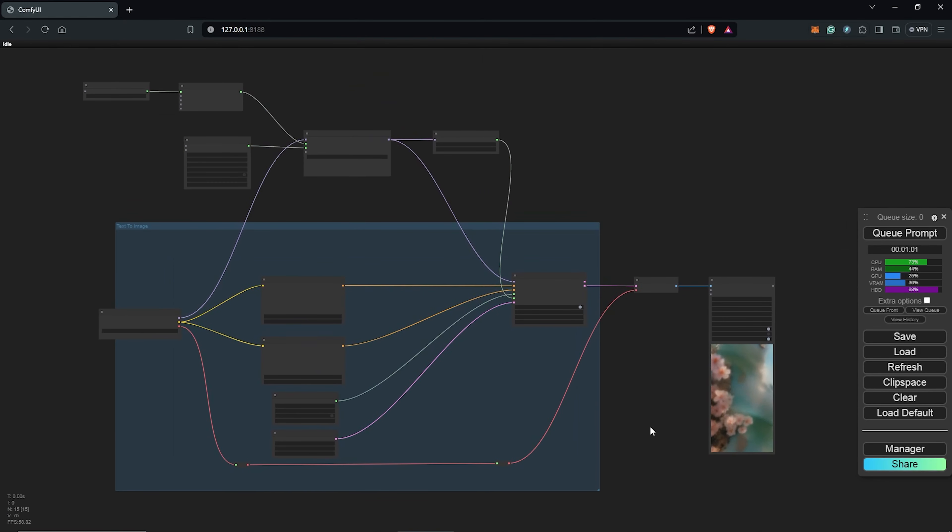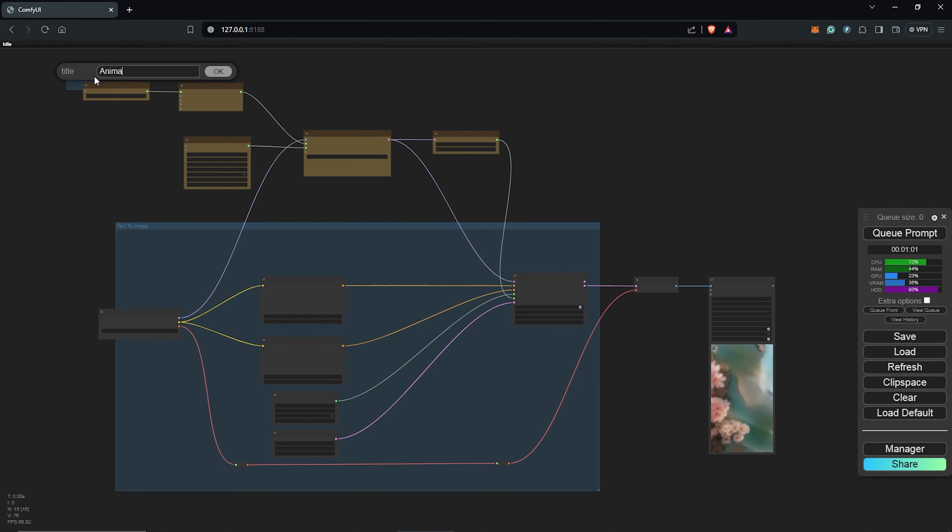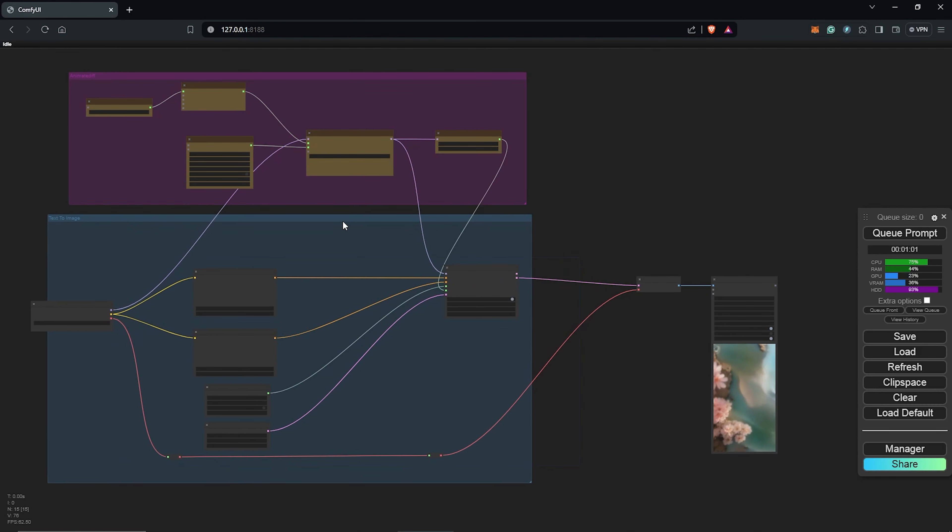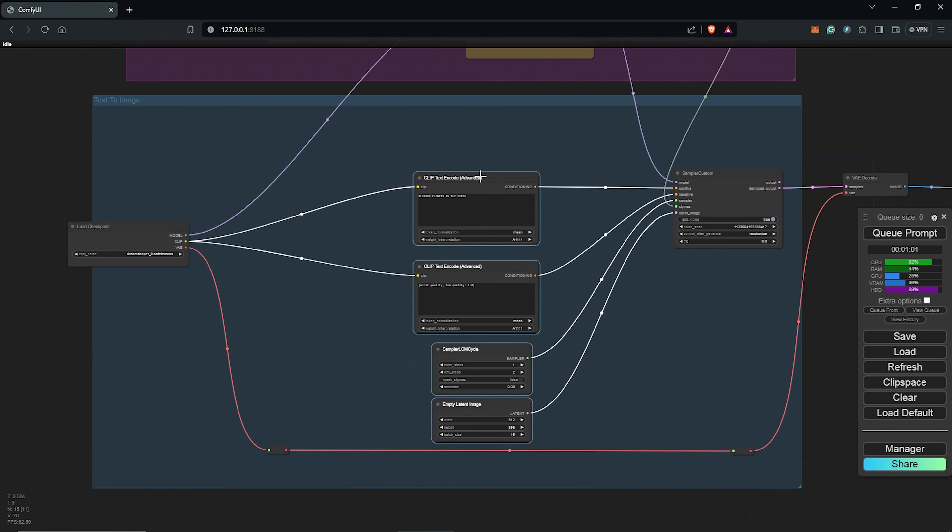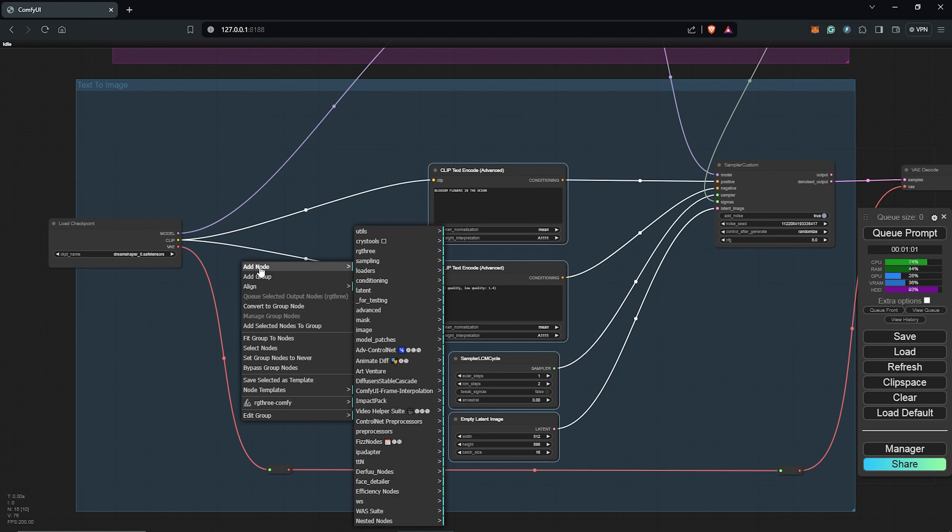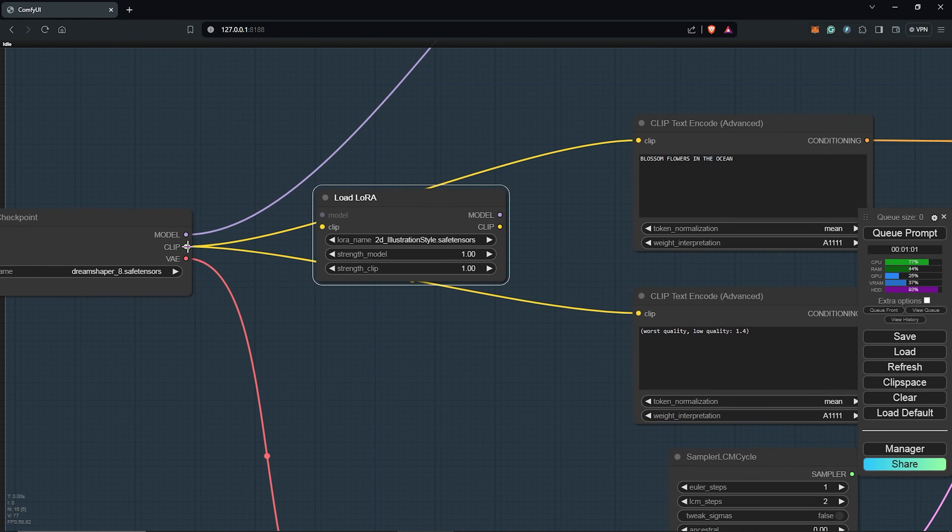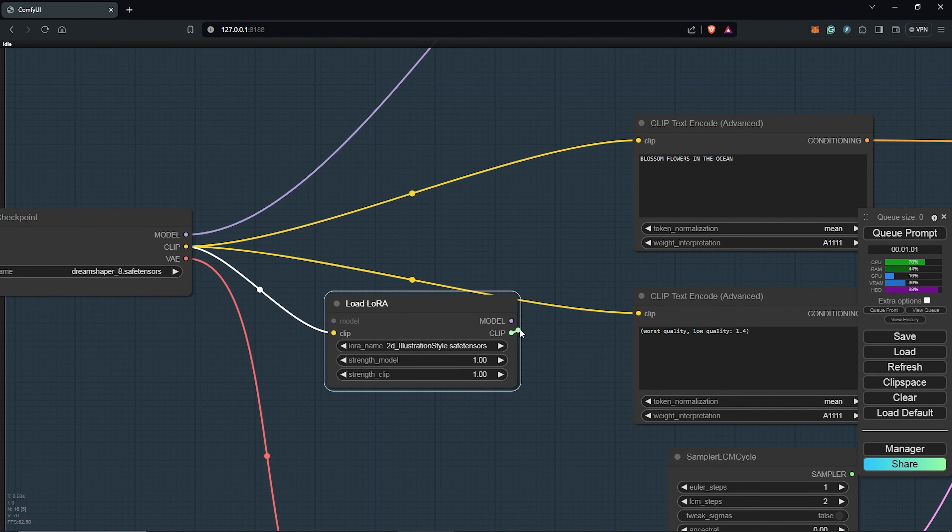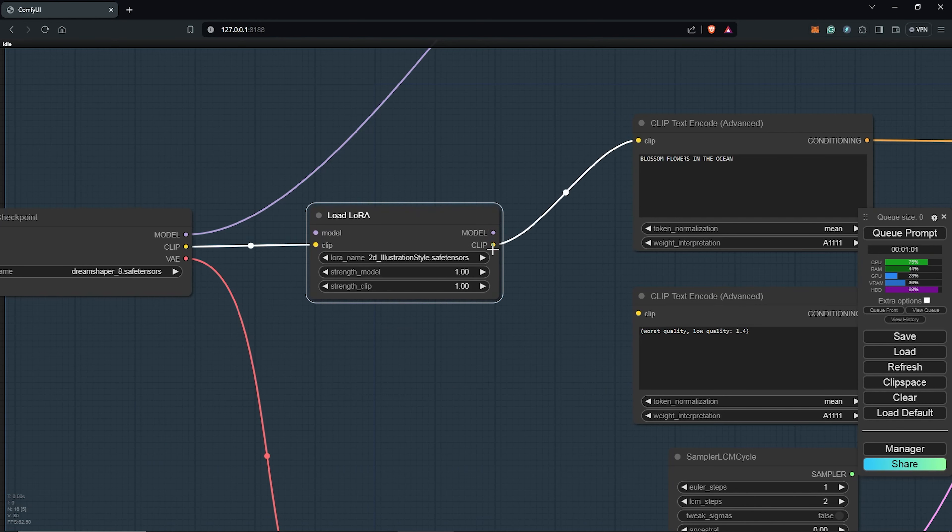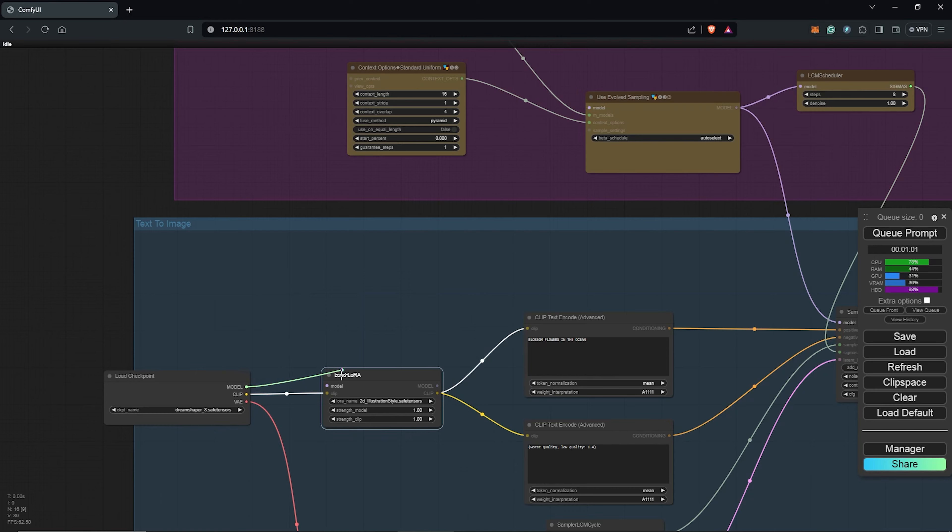I'll quickly group all of this into AnimateDiff to keep the workflow tidy. So next, let's input the right settings for the LCM to improve the results. First, I'll be adding the LoRa node, which will help us to use the LCM LoRa. The load checkpoint goes into the LoRa node, which goes back into the positive prompt, and also the negative prompt. I'll reconnect the model back into the LoRa, which now goes back into AnimateDiff with the evolve sampling node.